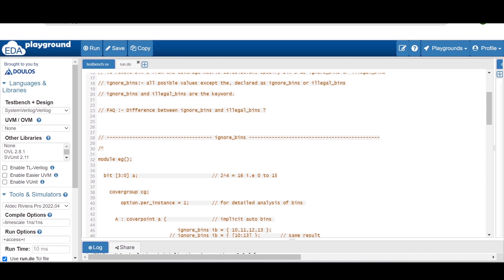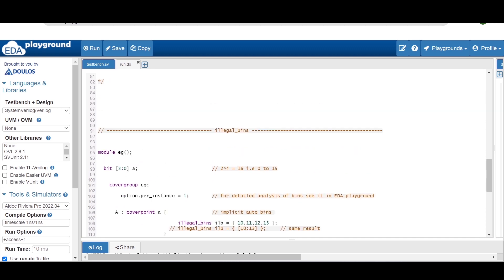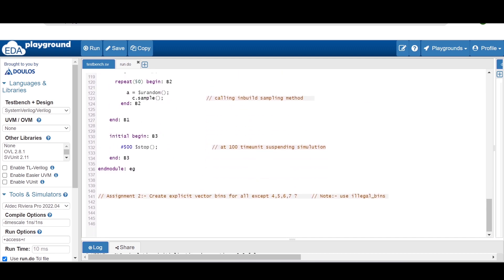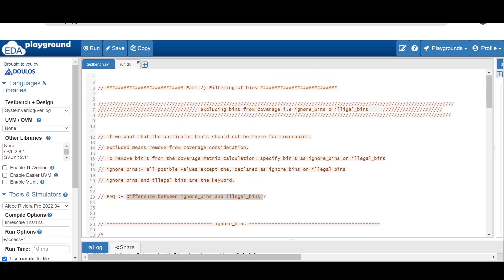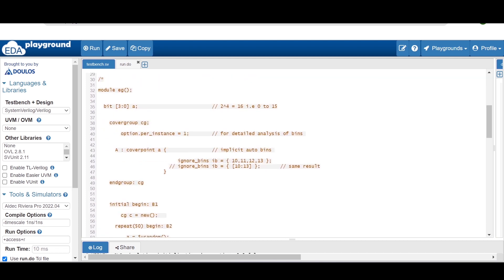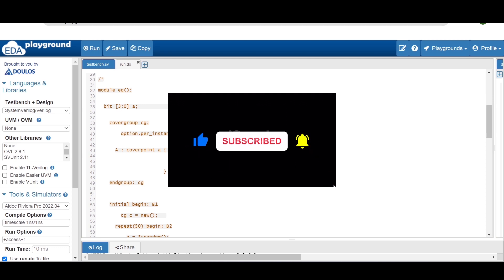I hope you have understood the concept of ignore bins and illegal bins with respect to SystemVerilog functional coverage, and also the difference between illegal bins and ignore bins. Try to put your comment explaining the difference. For an assignment on illegal bins: create explicit vector bins for all values except 4, 5, 6, and 7, and use the illegal bins concept for those. I hope you have understood the concept of excluding bins from coverage calculation using the ignore bins and illegal bins constructs. Thanks for watching!